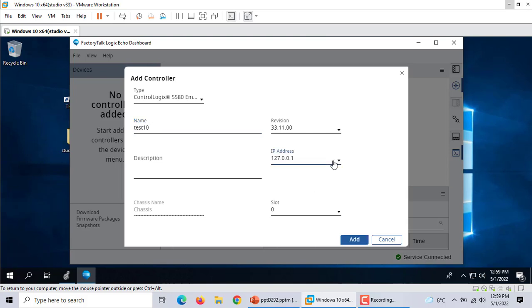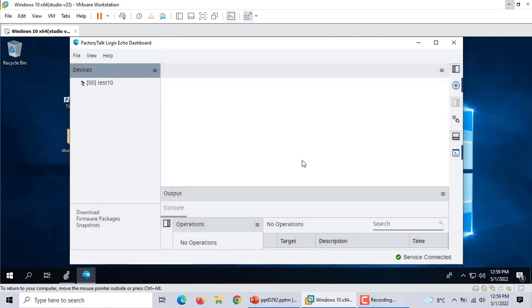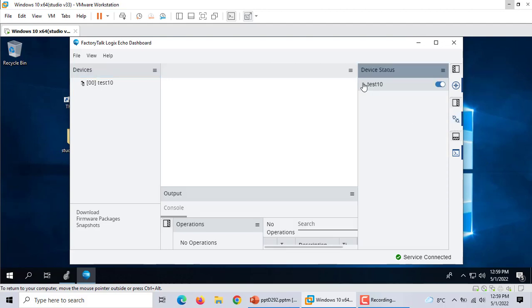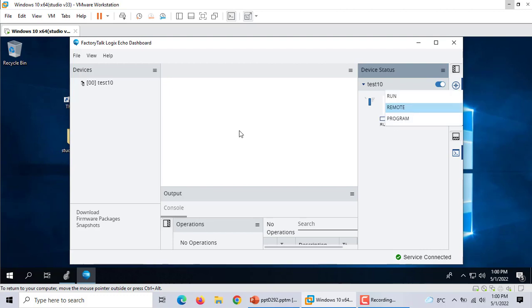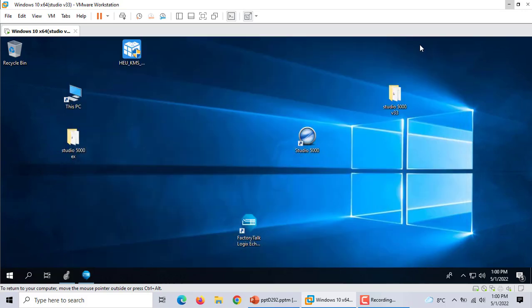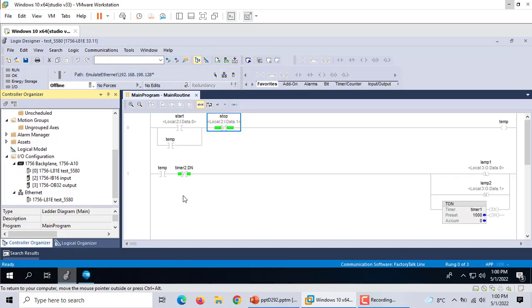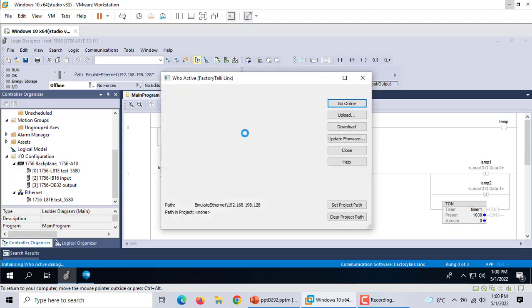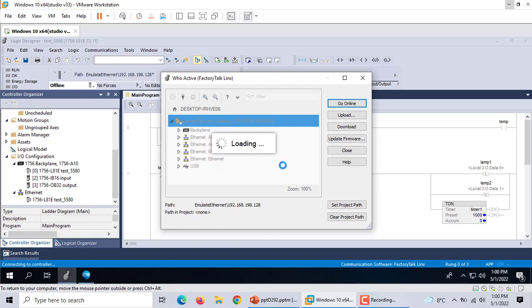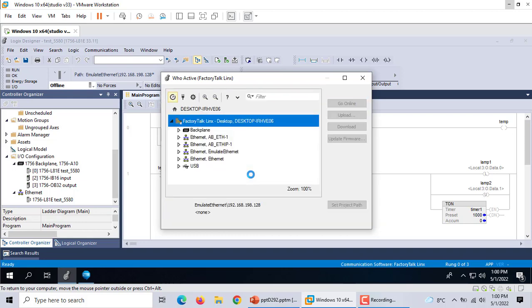Test 10. So click here. This is okay, we use remote. Now we can connect to the PLC. Here at PLC we click here, select communication path. Use ISO. All the same thing as before.